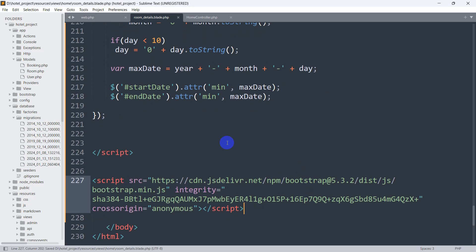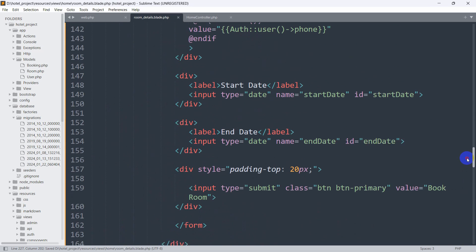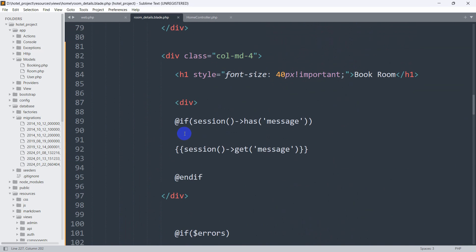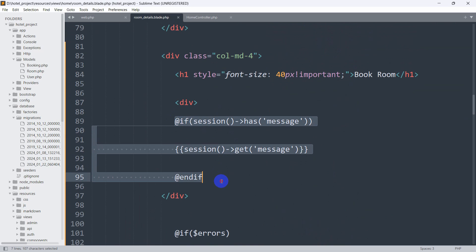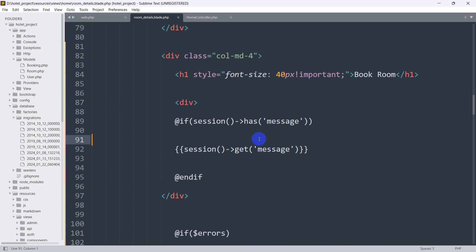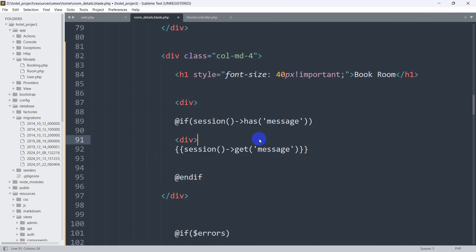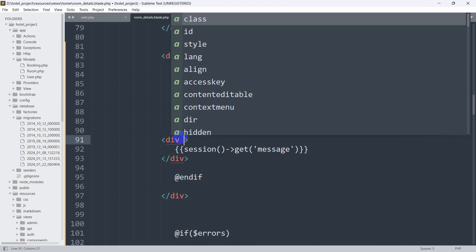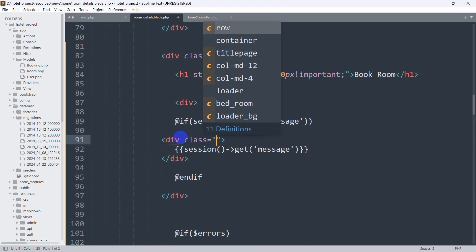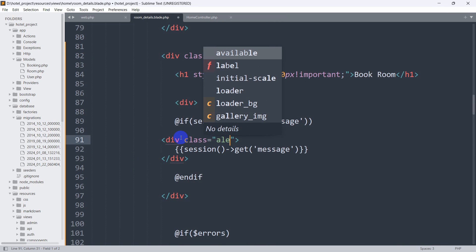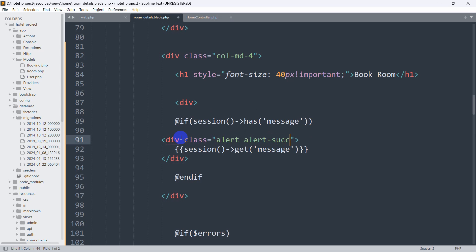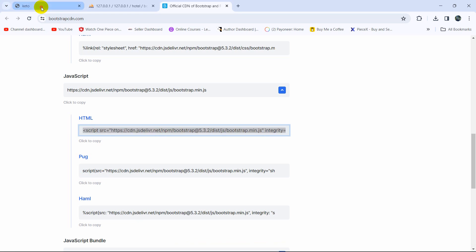Let's save it. Now at the top where we have session has message, we'll add another div for this message. Inside this div we are going to mention a Bootstrap class — the class name will be 'alert alert-success'. Let's save this and go back to the browser.